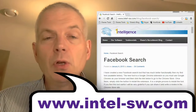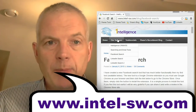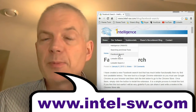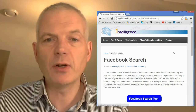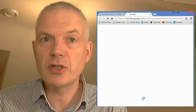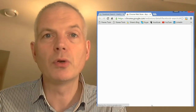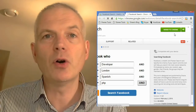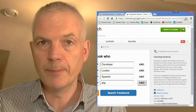To get the tool, simply go to our webpage intel-sw.com, click on our software, and have a look at the Facebook search features. There you can click on the Facebook search tool. It'll take you to the Chrome store. You can install it on Google Chrome — you must use Google Chrome as your browser — and then you'll get a little icon up in the top right-hand corner that allows you to use the tool.